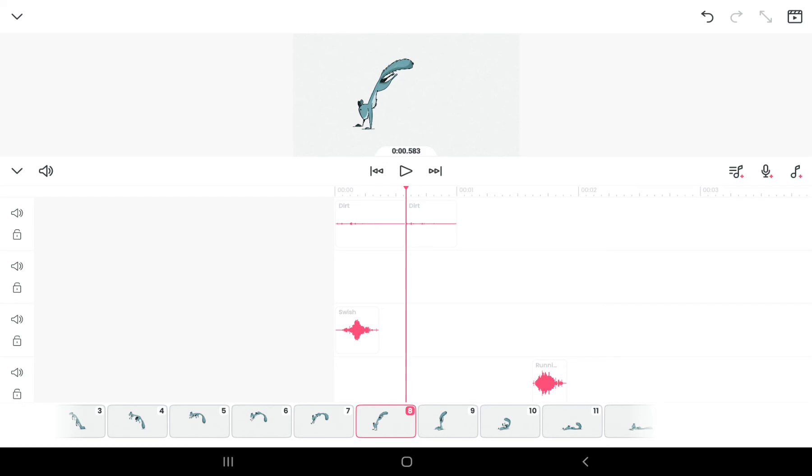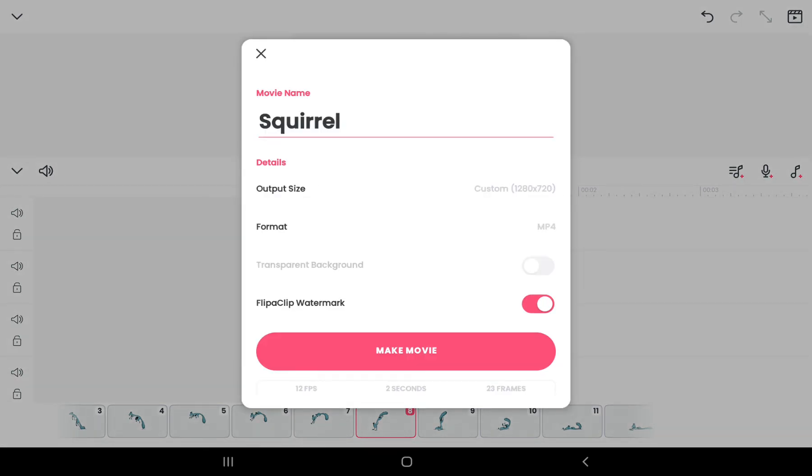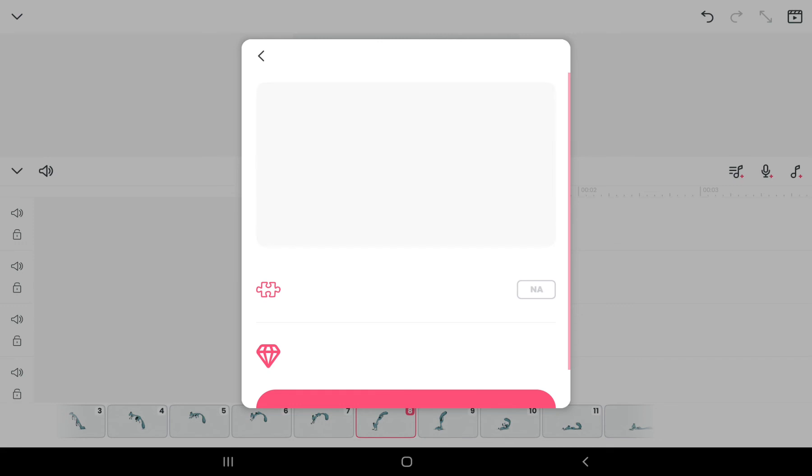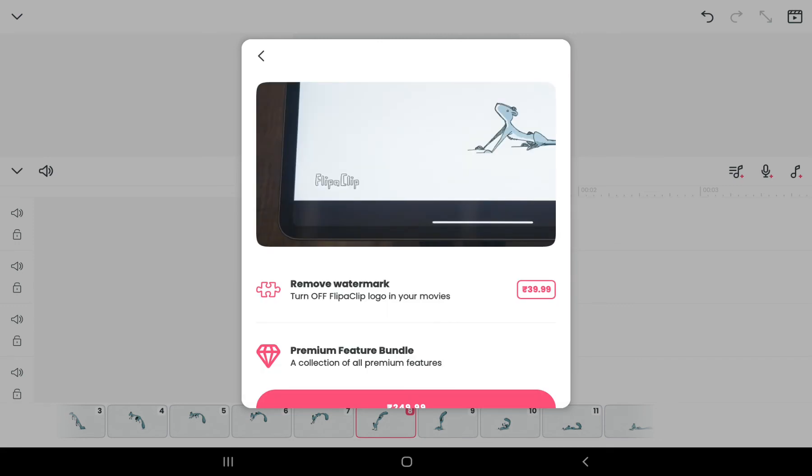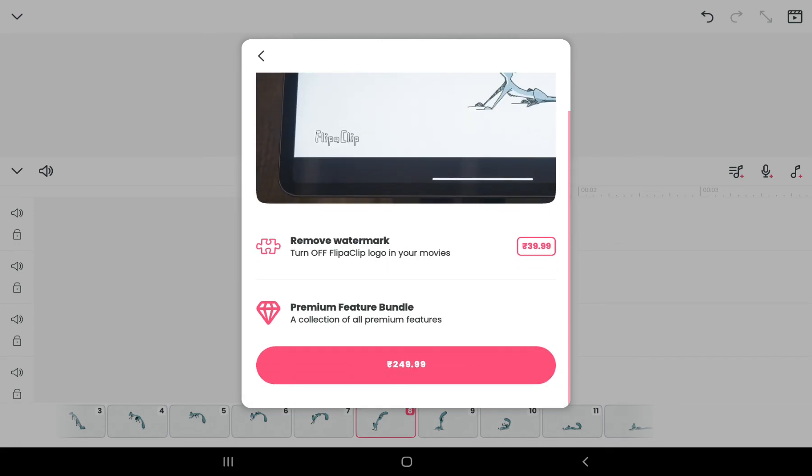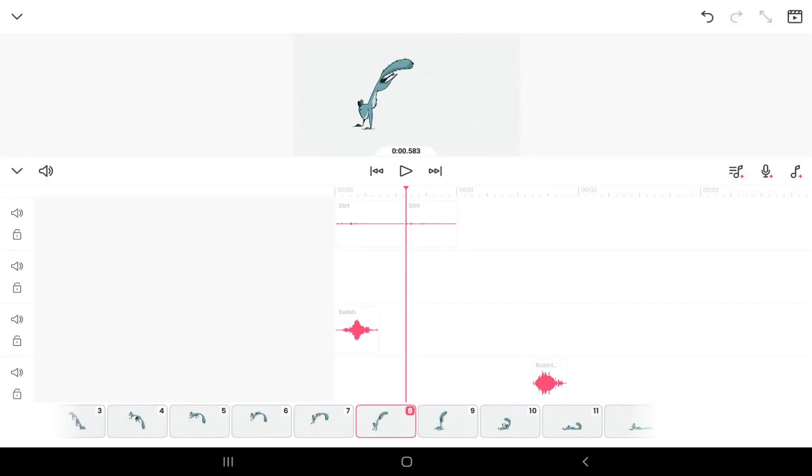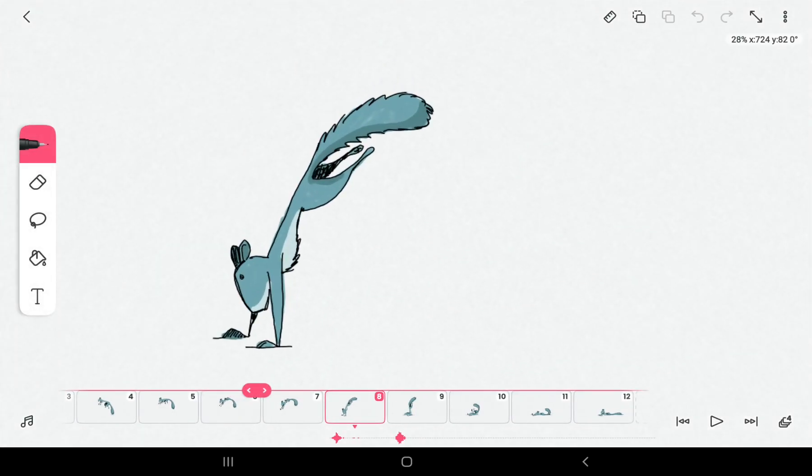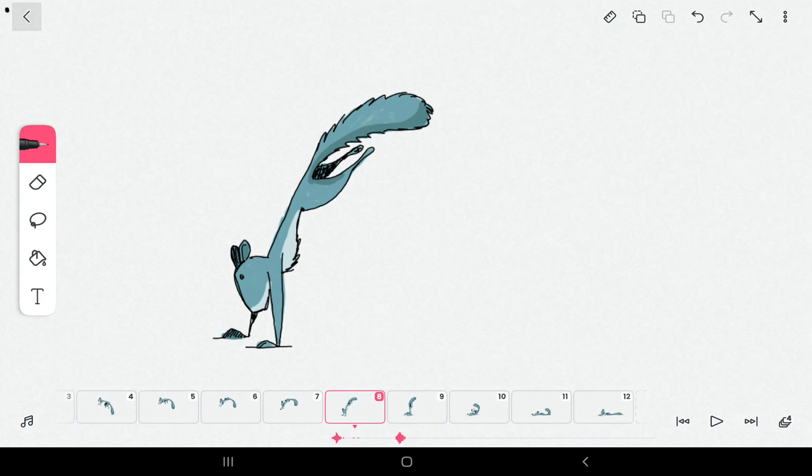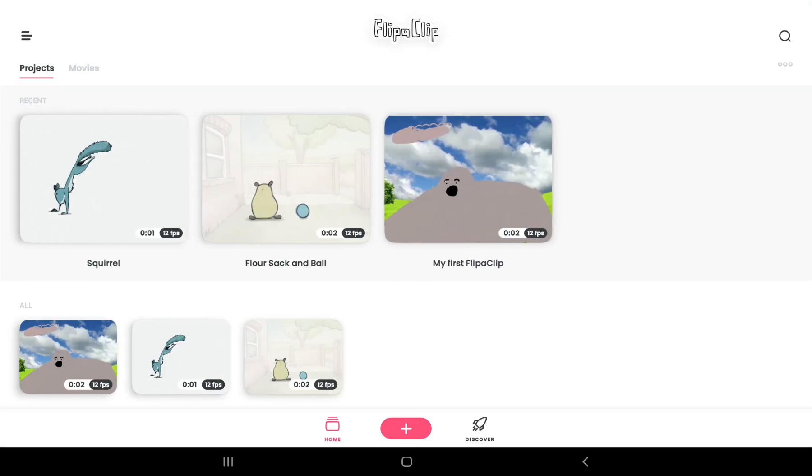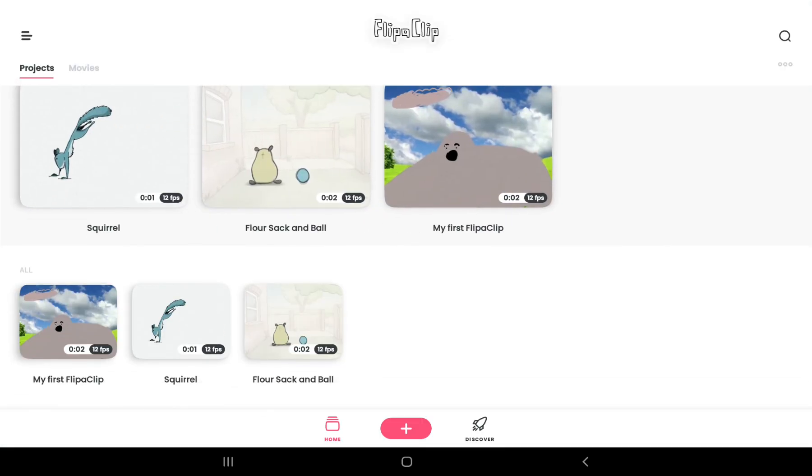If you want to turn off the FlipaClip watermark, you have to pay 39 rupees for it. Right now, thank you guys and let me see you in the next video.